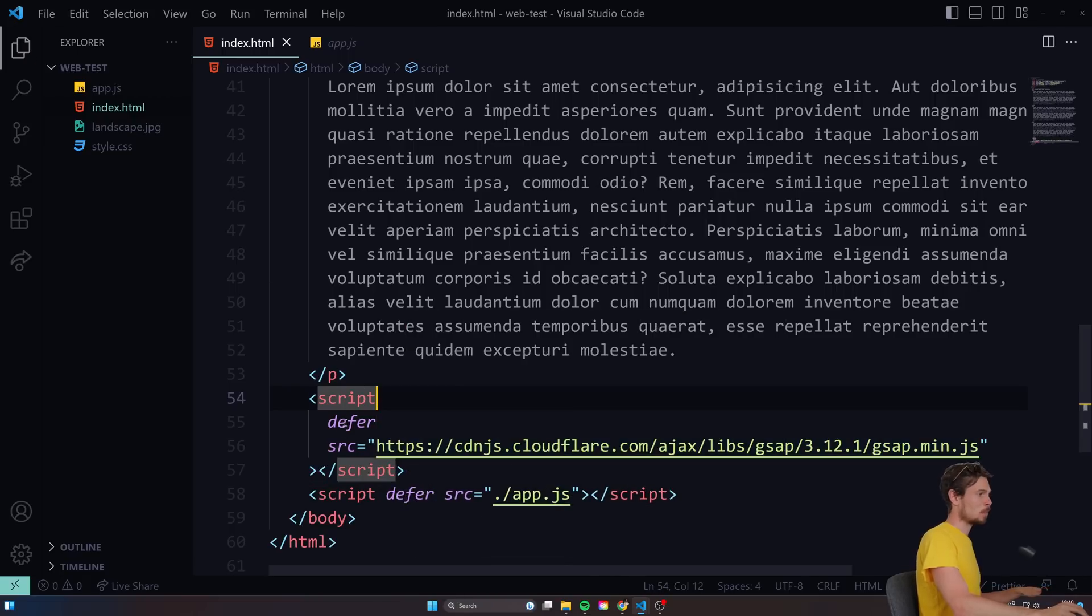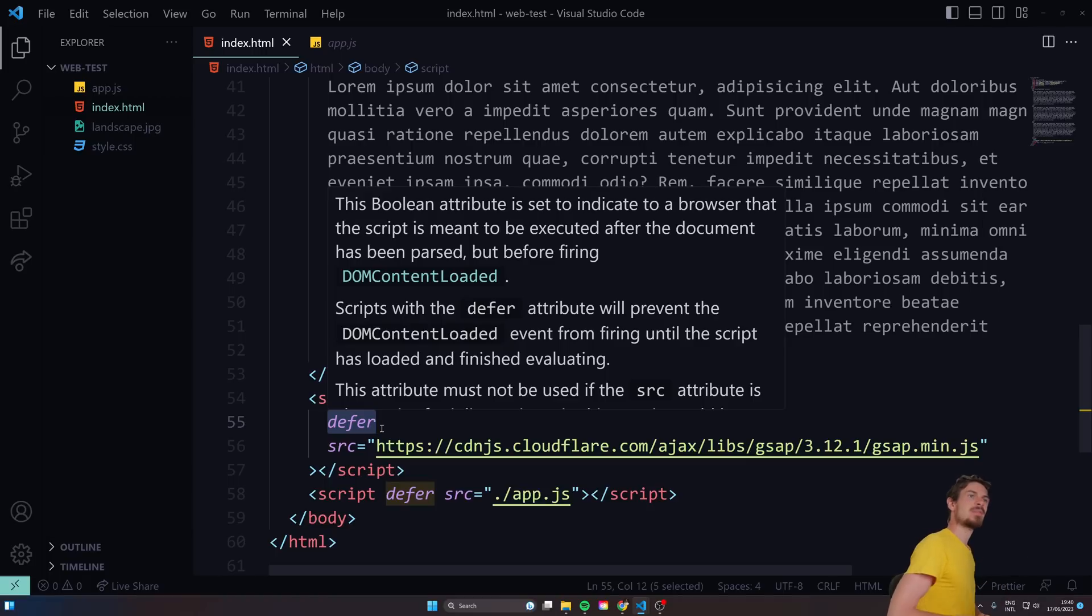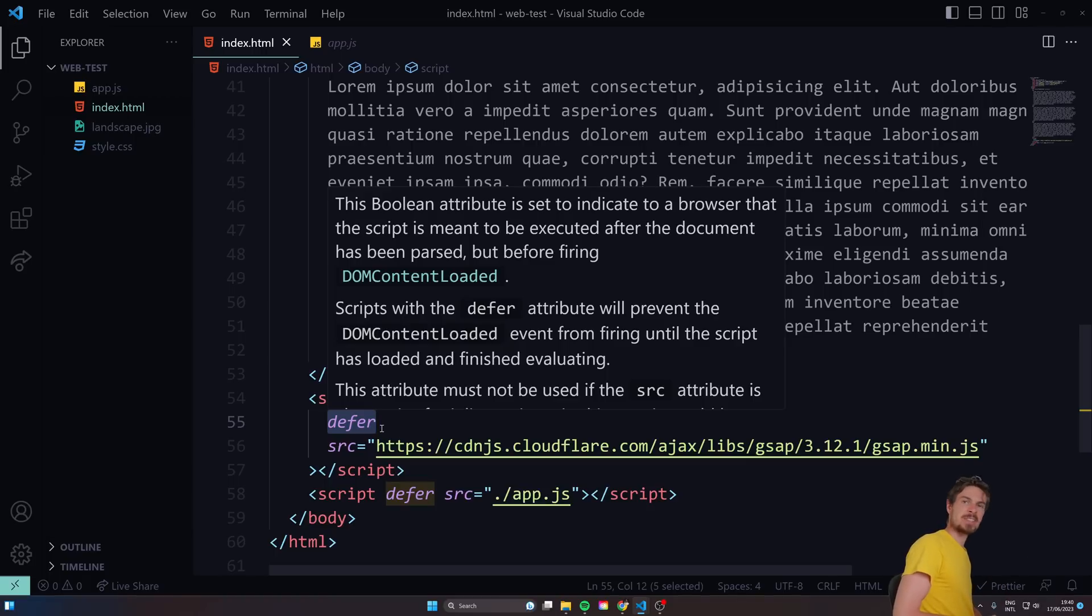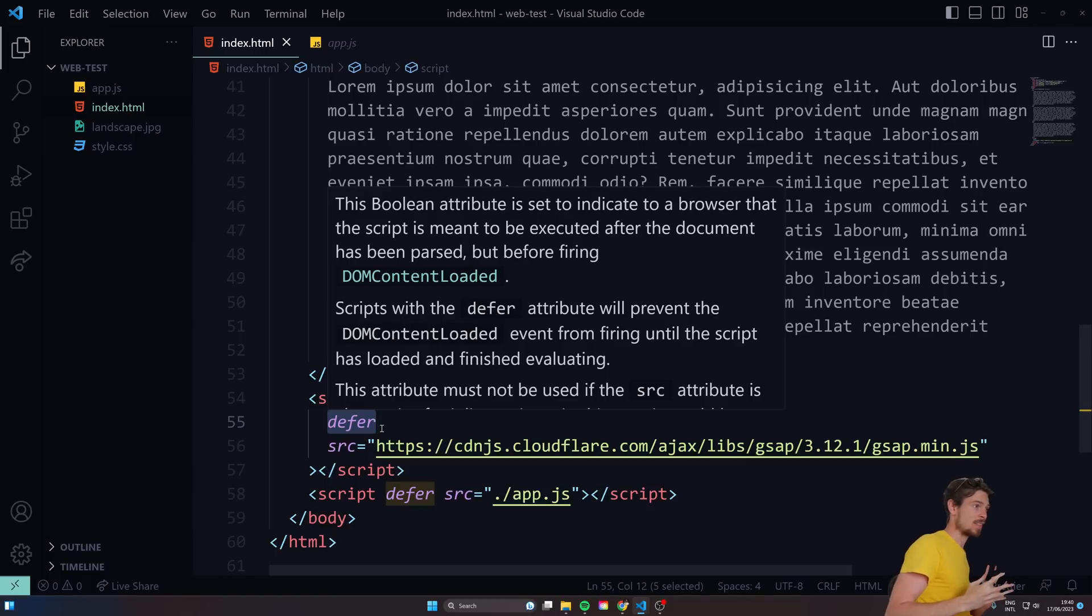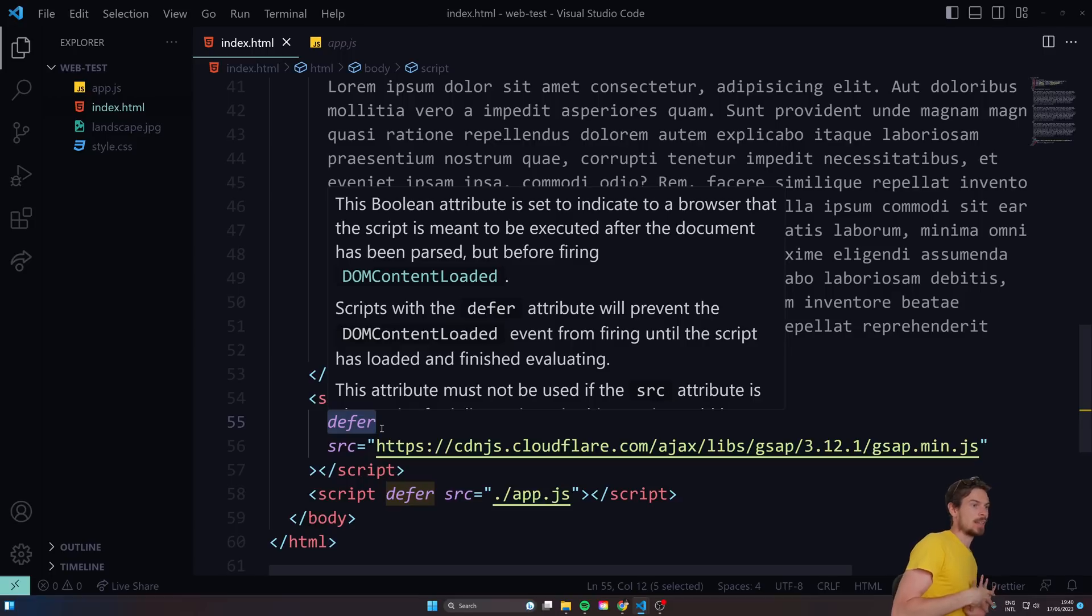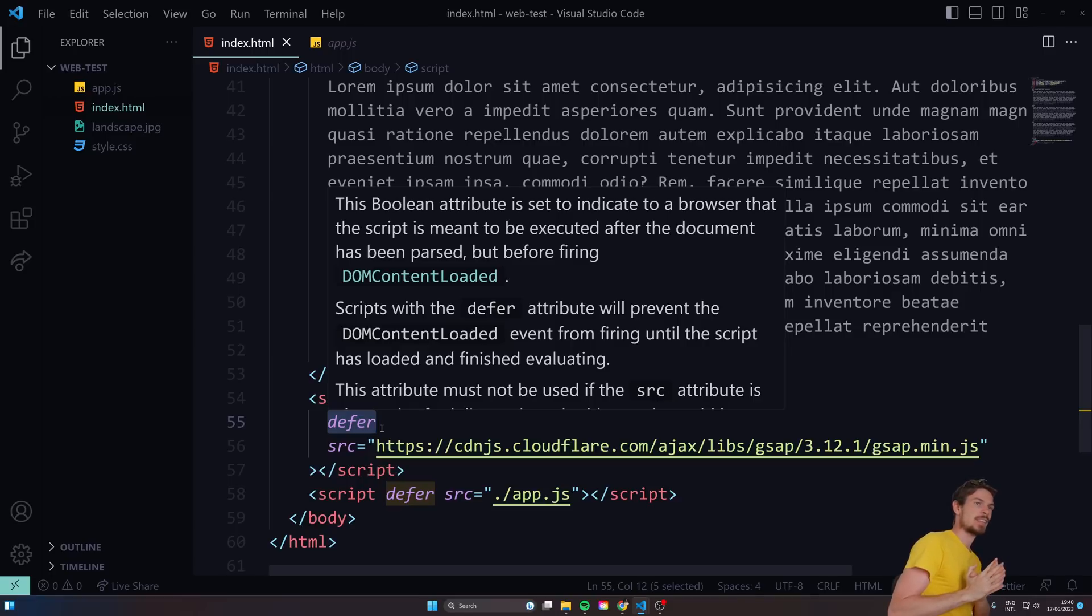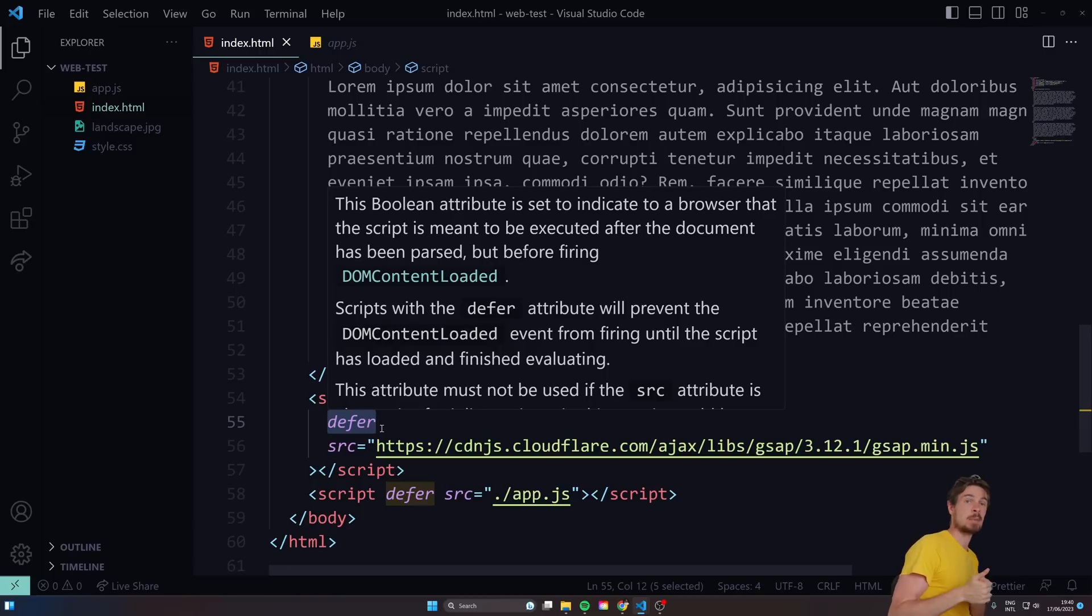When would you use async here? If you're working with like ads or stuff like that, where it's not really dependent on the DOM. So anything that you can think of that's decoupled from it is going to be a great case for async. All right.